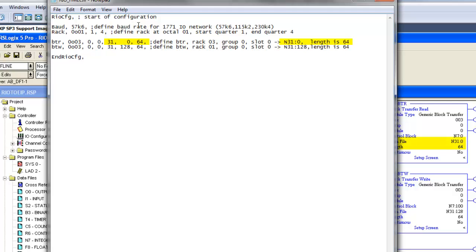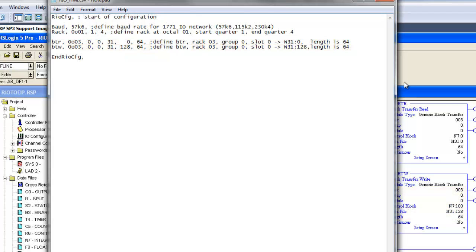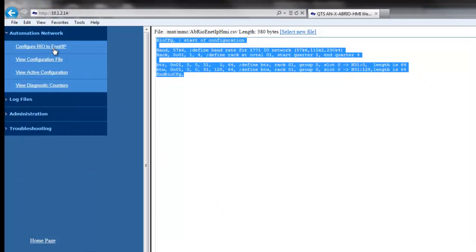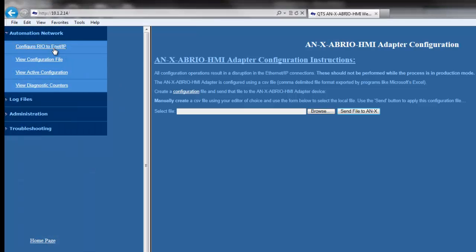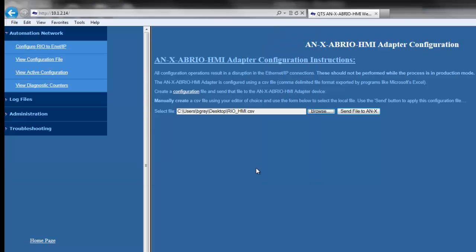The BTW is rack 3, group 0, slot 0, writing from N31:128 for a length of 64. We'll change the rack from 1 to 3 on both block transfer read and write. Now we'll save the CSV file and download it to the ANX2 module by clicking on Configure RIO to Ethernet IP, select Browse, choose the CSV file that we altered, and choose Send File to ANX2.